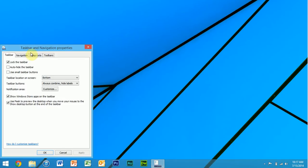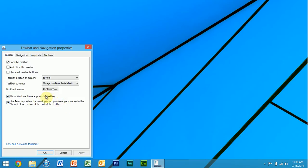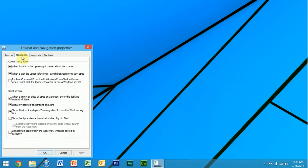For one, you have these things about the store apps on the taskbar. One thing is that you have the start screen part here, so you can have it set to when you sign in, it will bypass the start screen and go straight to the desktop.